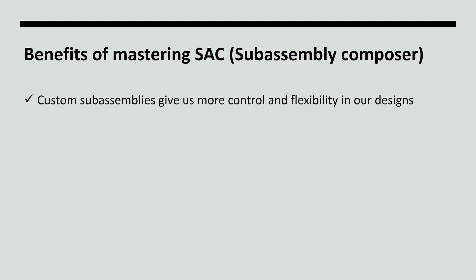We can accurately represent unique design elements and tailor our designs to specific project requirements. That means improved accuracy, efficiency, and ultimately better designs.